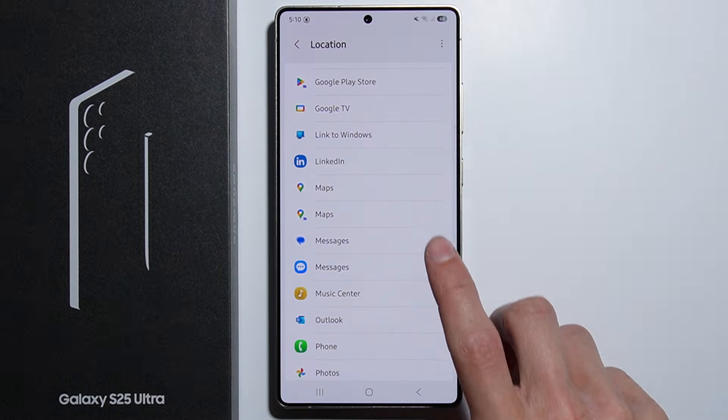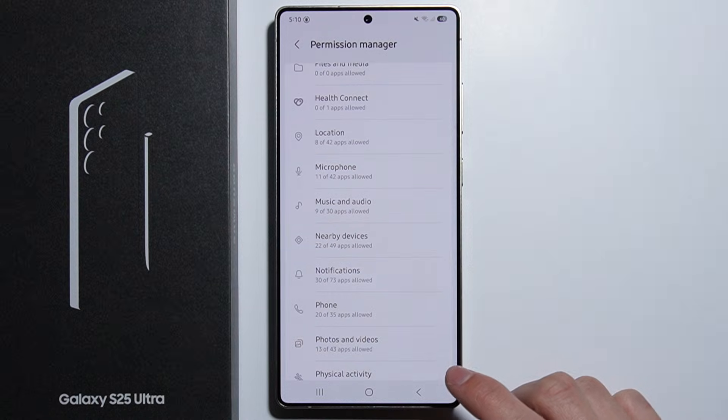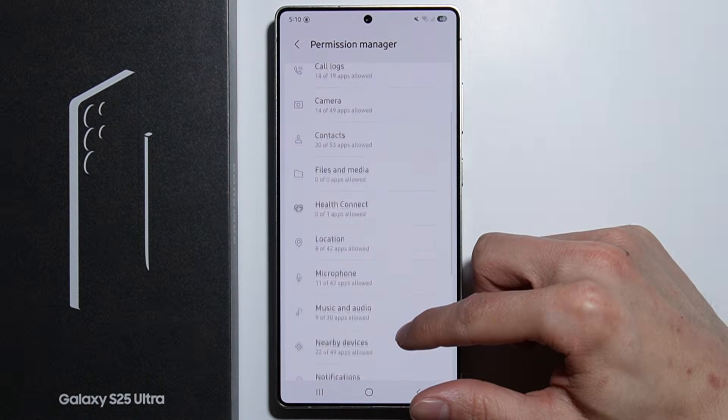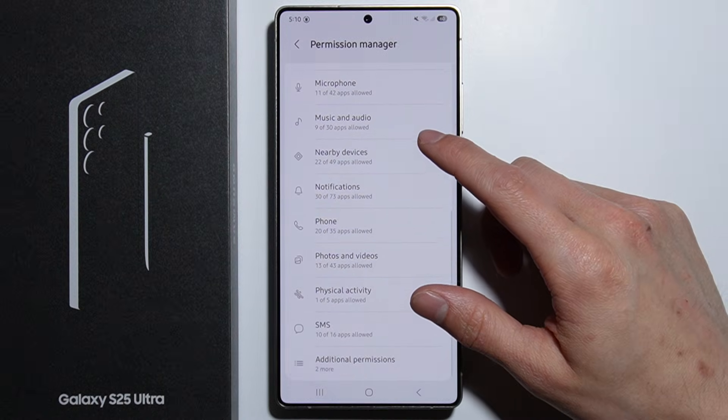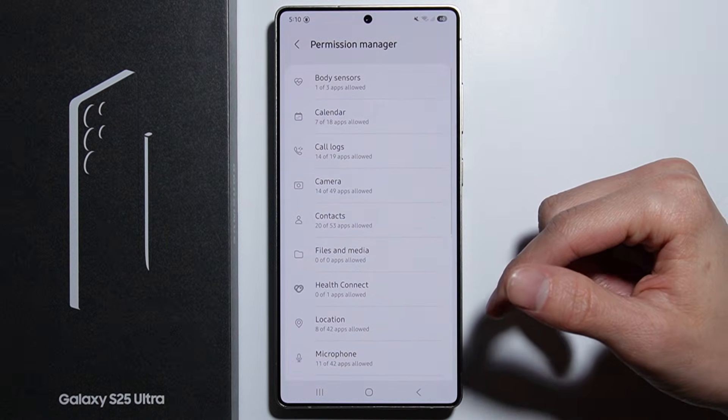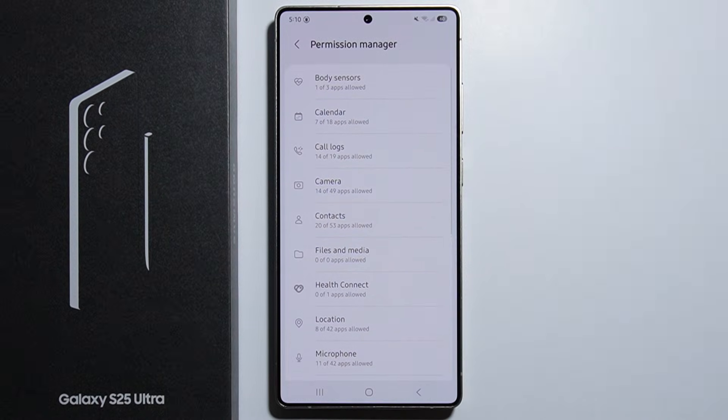Simply select any option you'd like. As you can see, we've now changed the location permission for the Maps application. The same process applies to all of the permissions listed here. That's how to do it — thank you for watching.